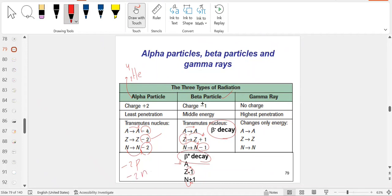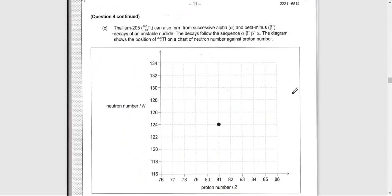For beta-negative, which is the focus here: we lose one neutron and gain one proton. So in beta-negative decay, the proton number goes up by 1 and the neutron number goes down by 1.